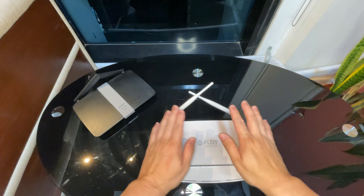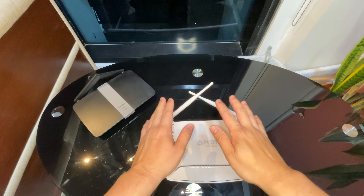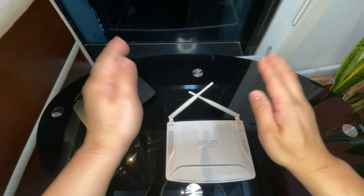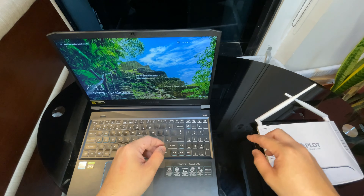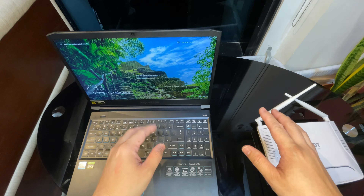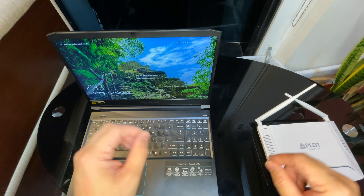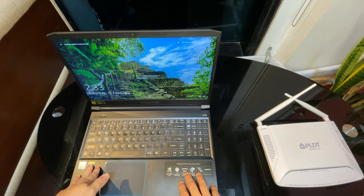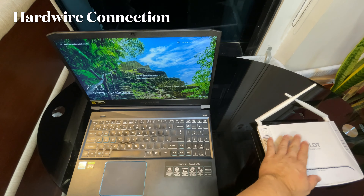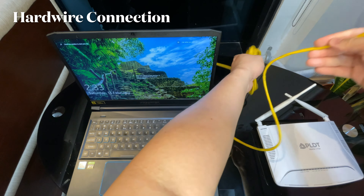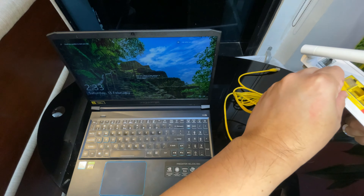If your speed is very slow compared to what you subscribed for, or there's no internet at all, the next thing you need to do is do a power cycle of your modem, meaning you need to restart it. To properly restart a modem, unplug its power source and wait for 30 seconds. After 30 seconds, plug it back in and wait for it to reboot properly.